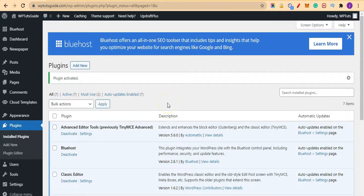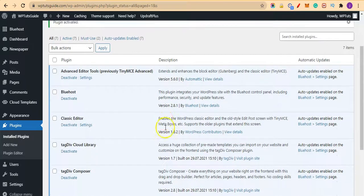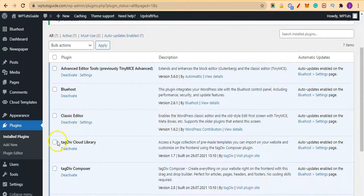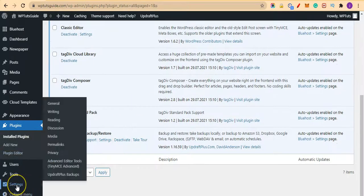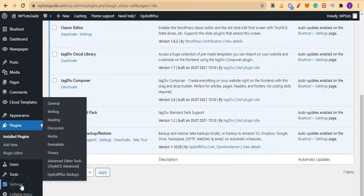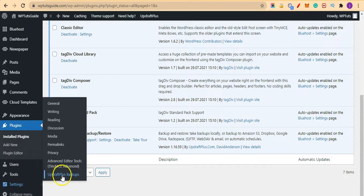Our plugin is now activated, so let's go through the settings. In order to use UpdraftPlus, hover on Settings and click on UpdraftPlus Backups here.